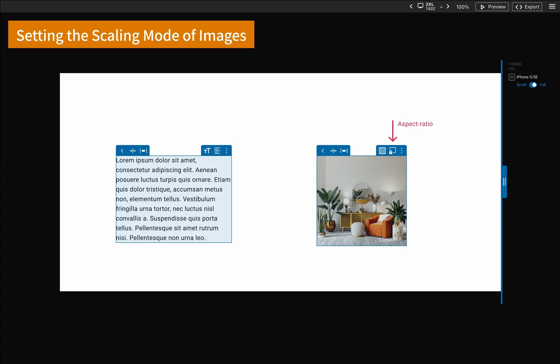For images, you can adjust whether the image should fill the space and whether it scales proportionally when the size changes.